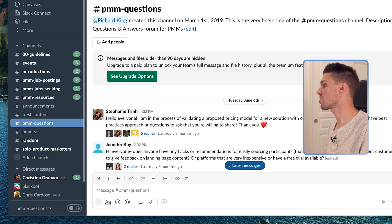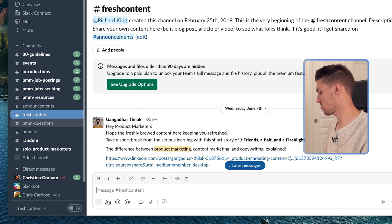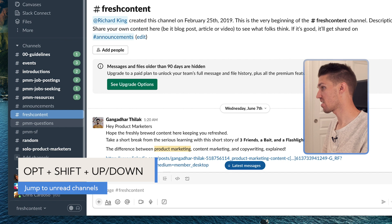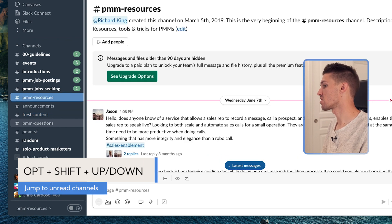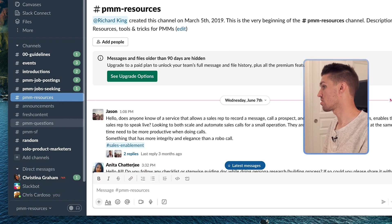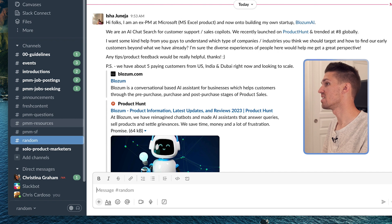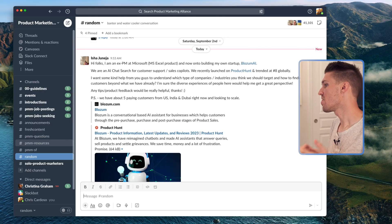Click up — PMM Questions. Up — Fresh Content. Something even cooler: if you hold Option and add Shift, clicking up jumps you to PMM Resources because that's the most recent unread message. Option+Shift+Down jumps down to Random. This is a super quick way to jump back and forth between channels where you have unread messages — a quick and easy way to fly through your unread messages.